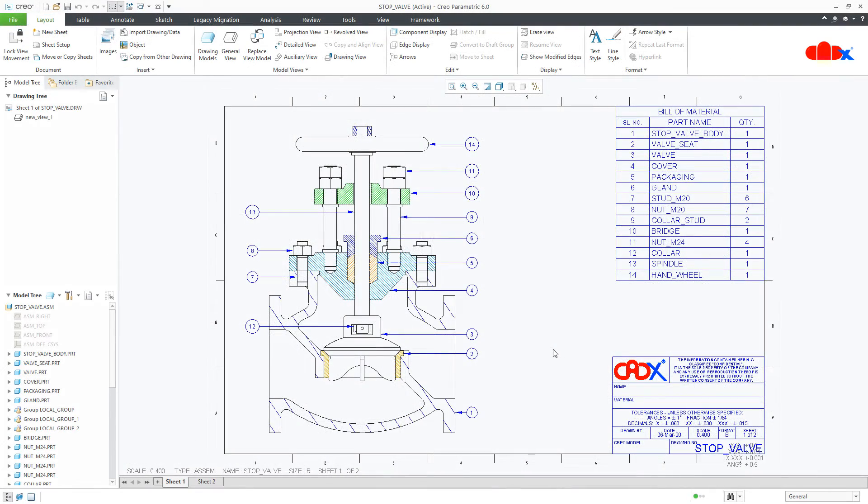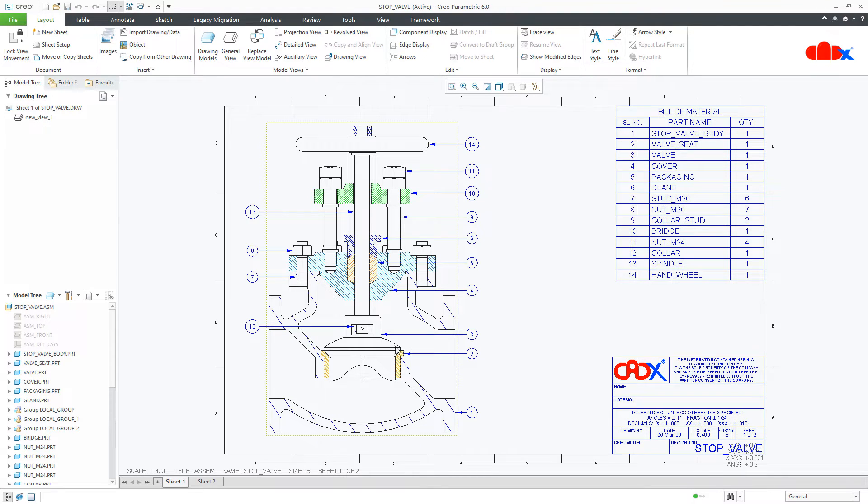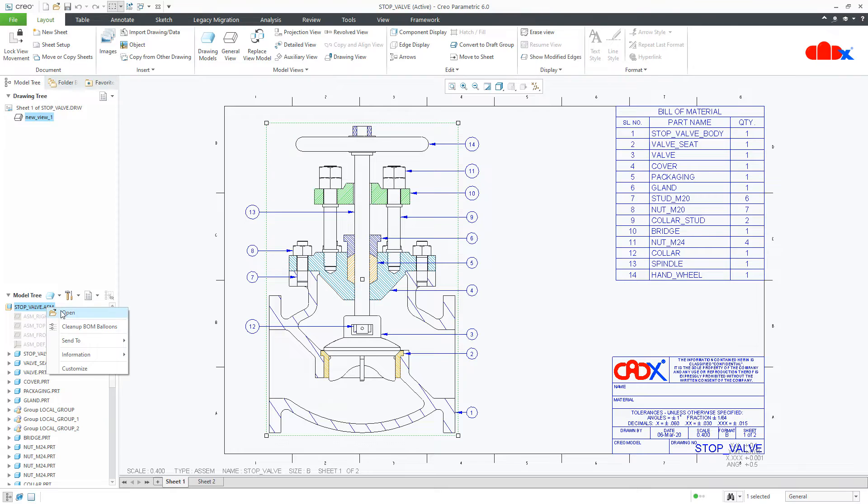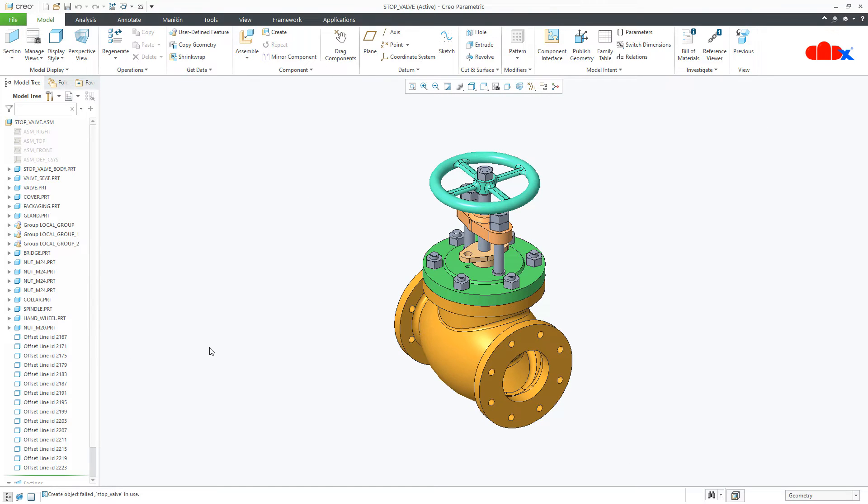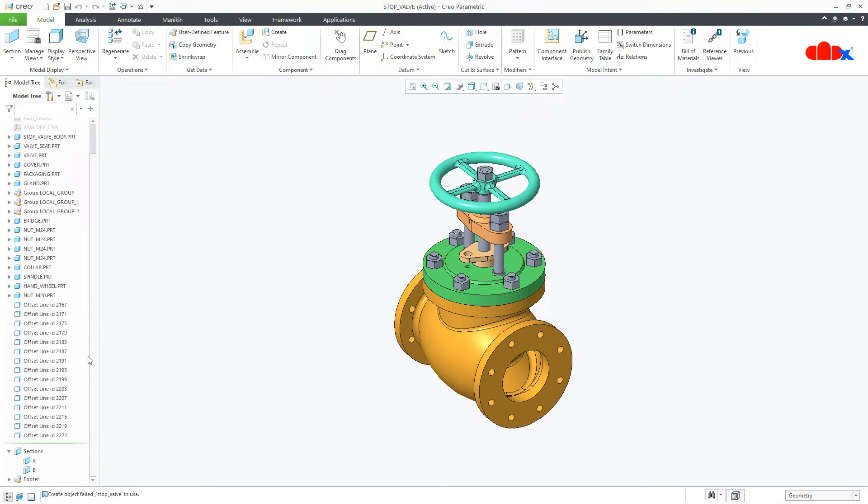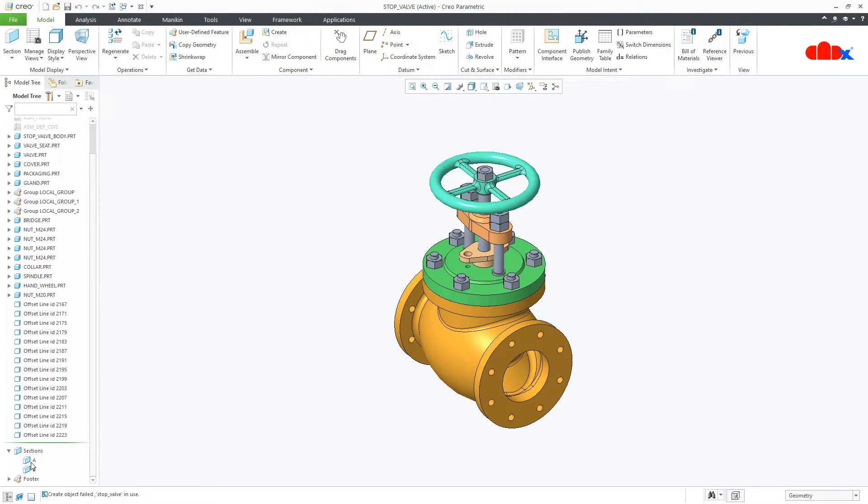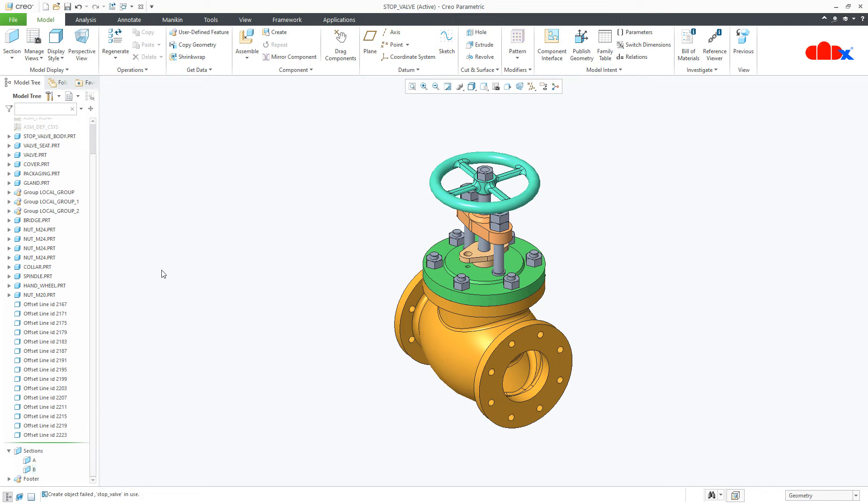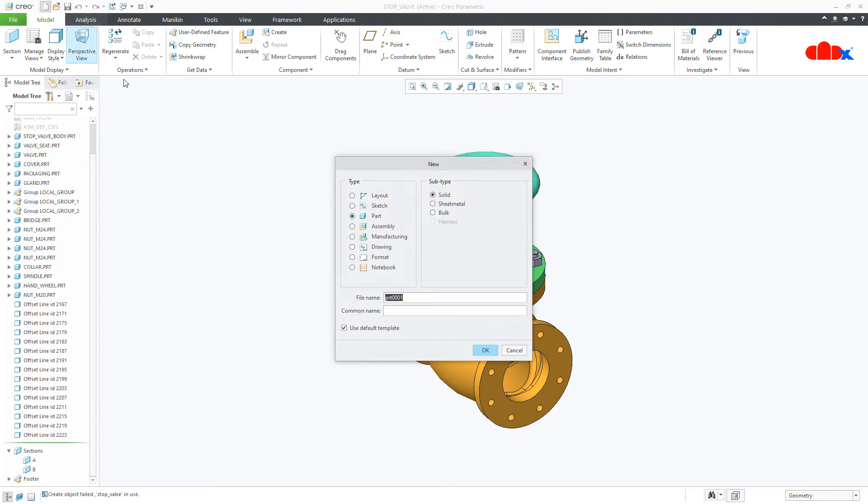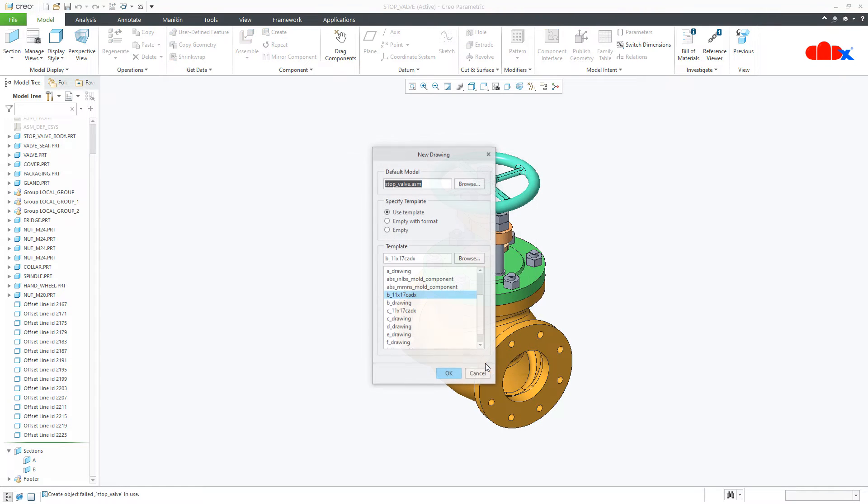The same thing I am going to do for stop valve assembly and to do this, first thing you need to do is open your assembly or the part if you have. Create your section view just like this. Then you go for new drawing.